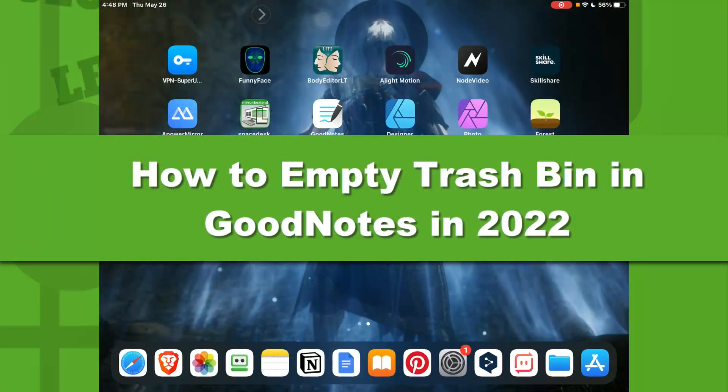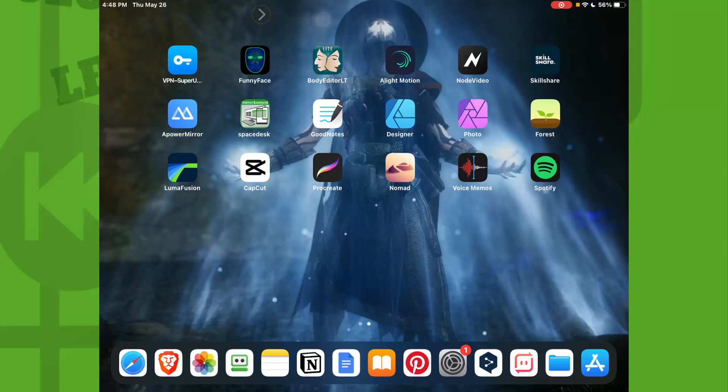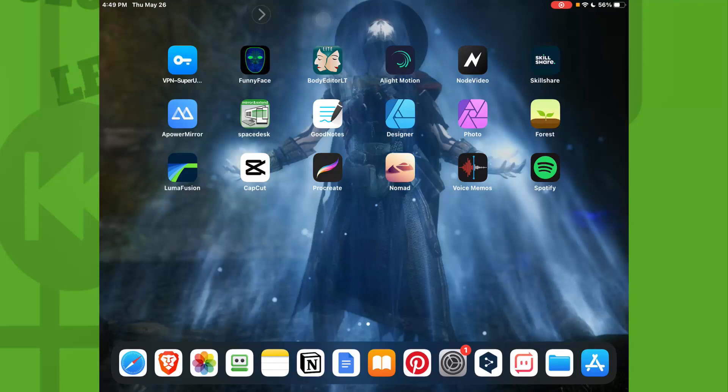How to empty your trash bin in GoodNotes. Hello everyone, welcome to my YouTube channel How to Browser. In this video, I'll be walking you through the entire process, so please follow along with me and watch this video till the very end so you can learn how to clean your trash bin.